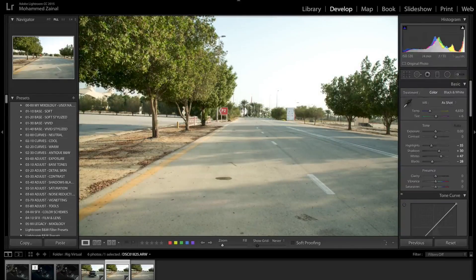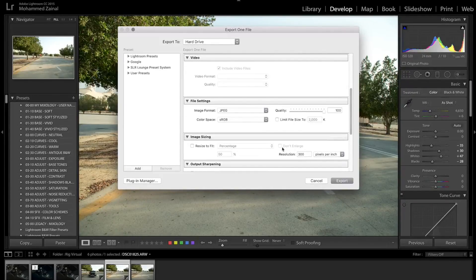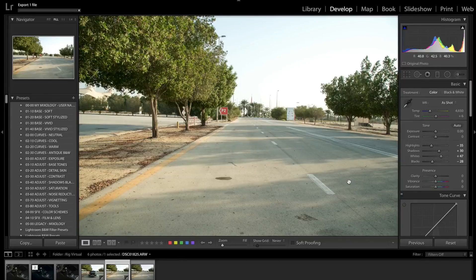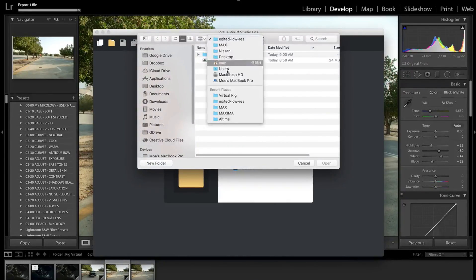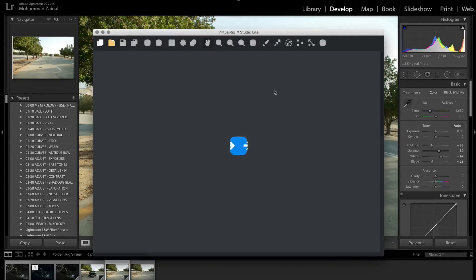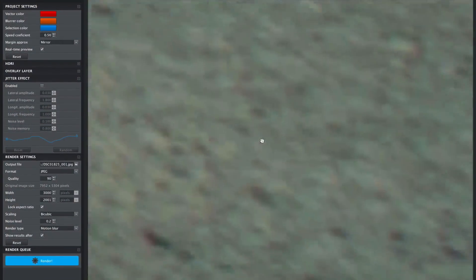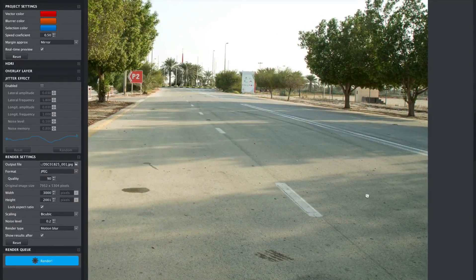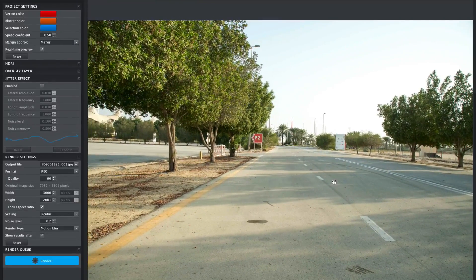Let's go ahead and export this shot. Make sure the quality is at 100%. You can import it as a PNG or a lossless format, but for this exercise we'll go ahead with this. Then I'm going to open up Virtual Rig on the desktop and open up the file. Let's maximize the window — alright, so now we are in Virtual Rig.